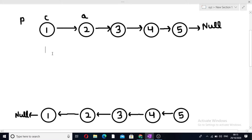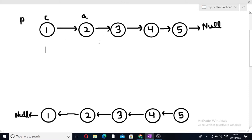We just have to simply change the direction of these arrows. In the input, the arrows are pointing towards the right side, but in the output the arrows are pointing to the left side. It means we only have to change the direction of the arrows rather than changing the entire node structure.